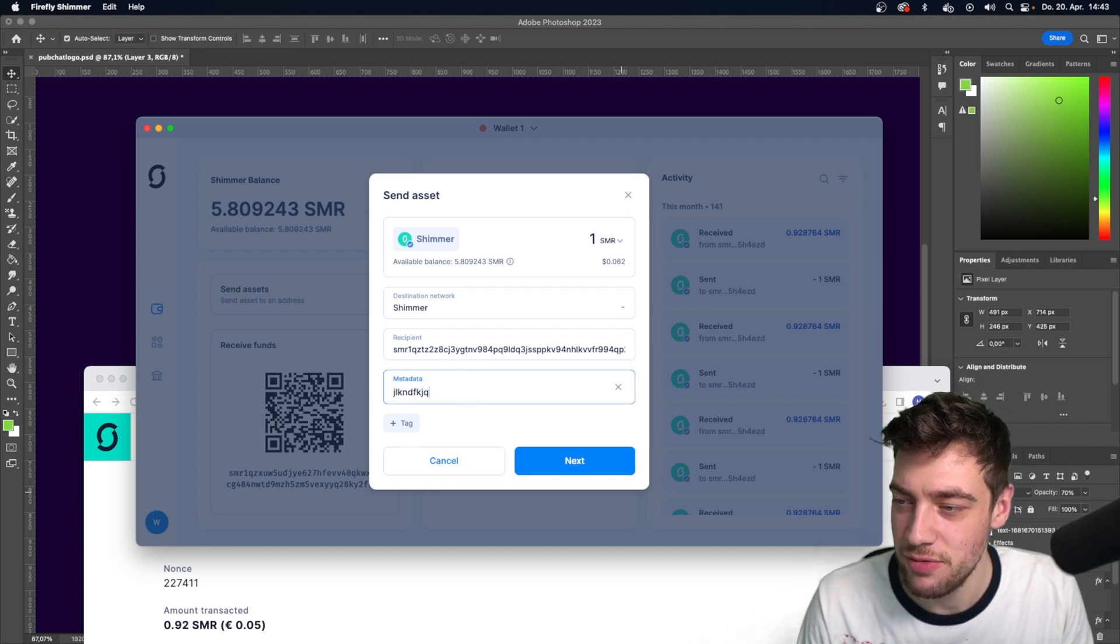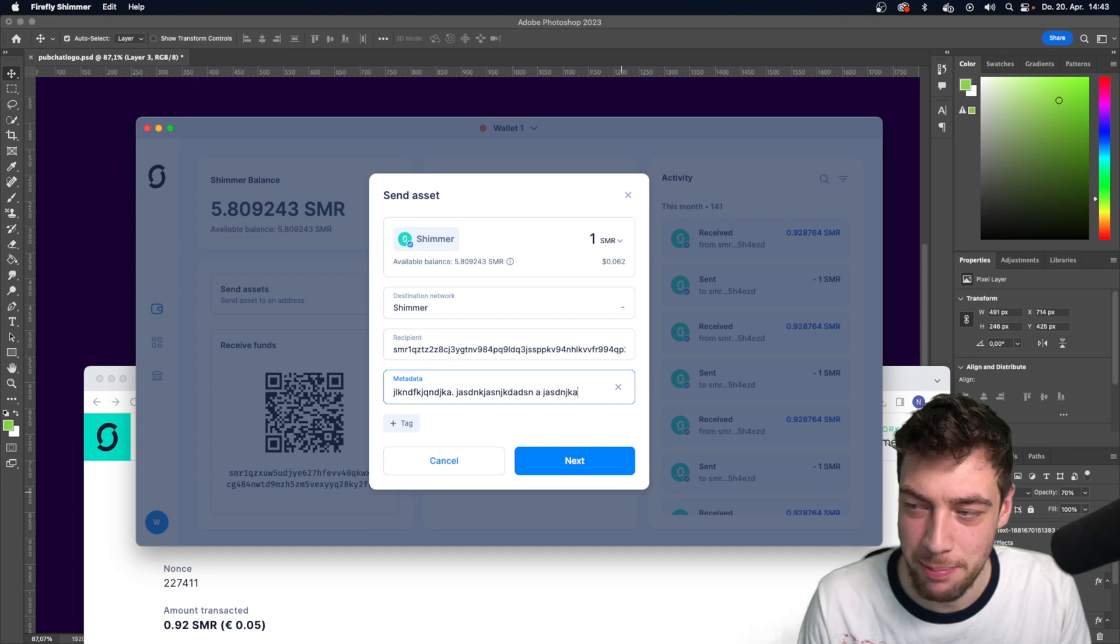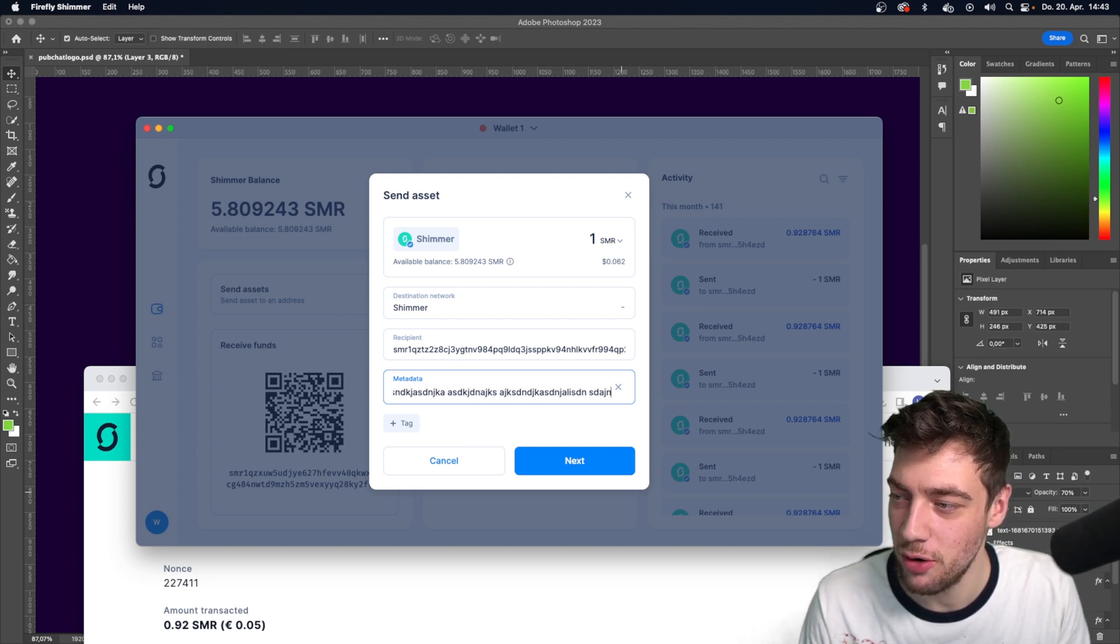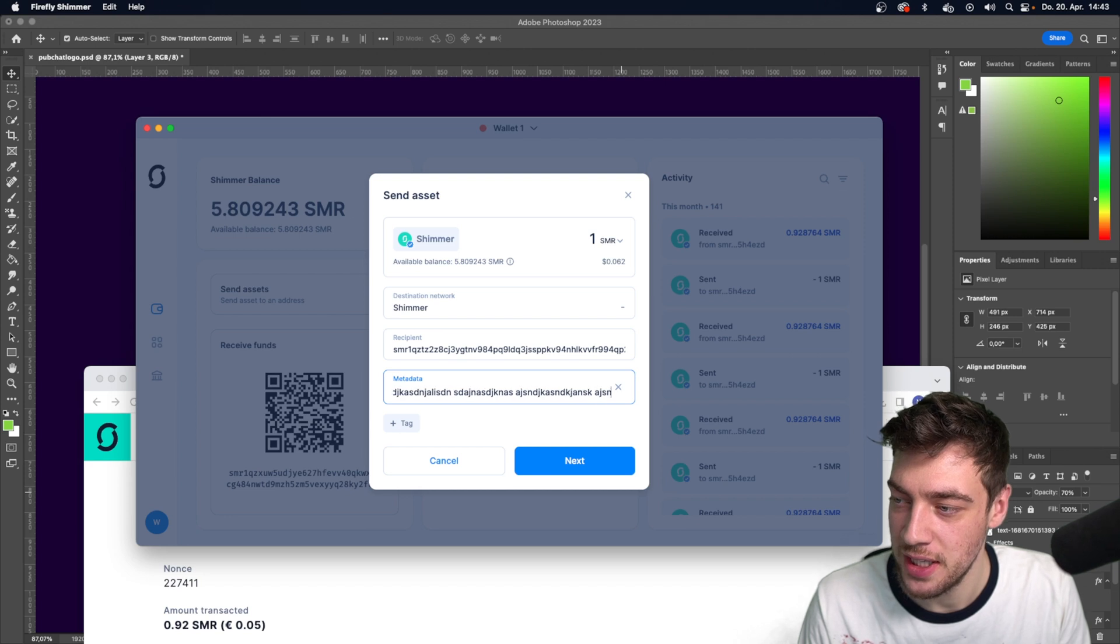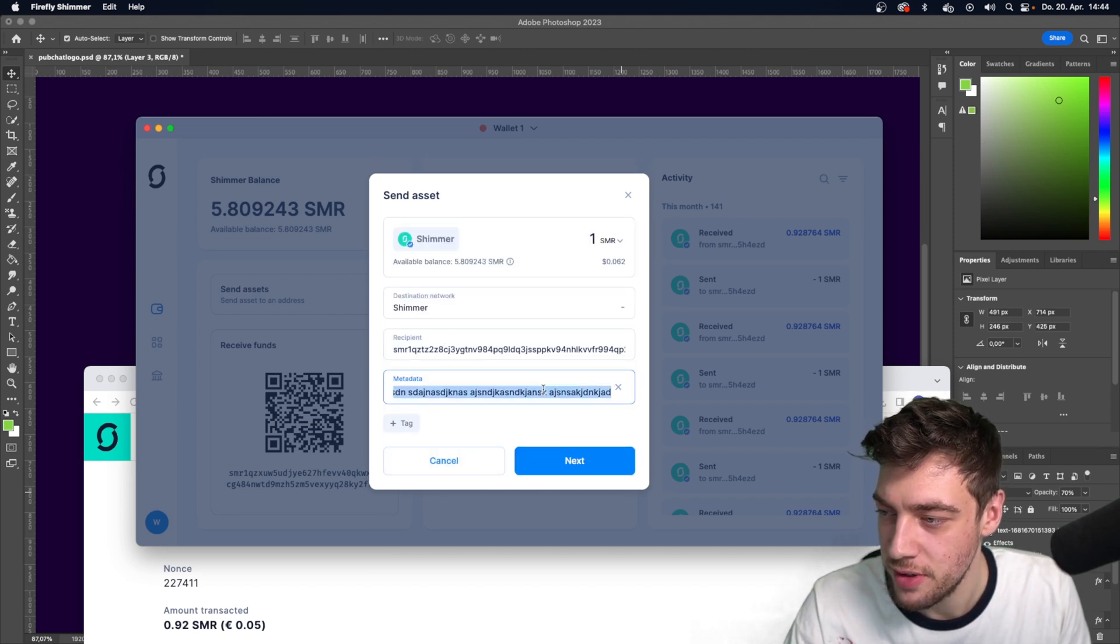There's a limit, but it's really, you know, you have to type a bunch of words till you reach that limit. So you can't go all in here. And then you go next.